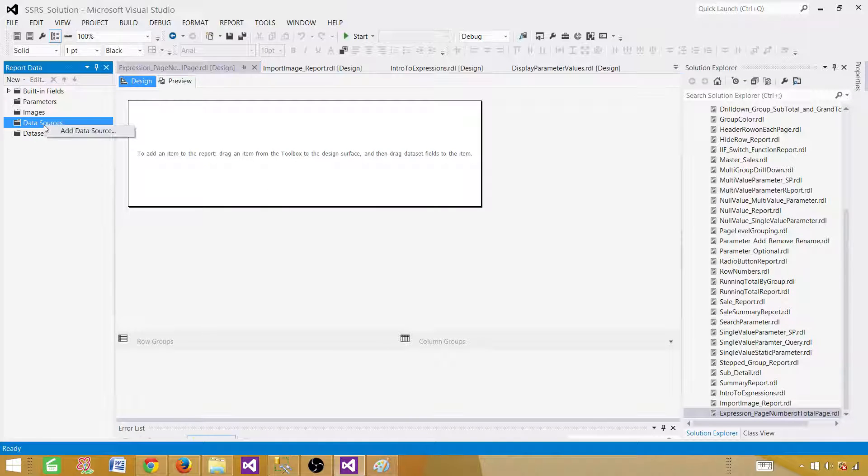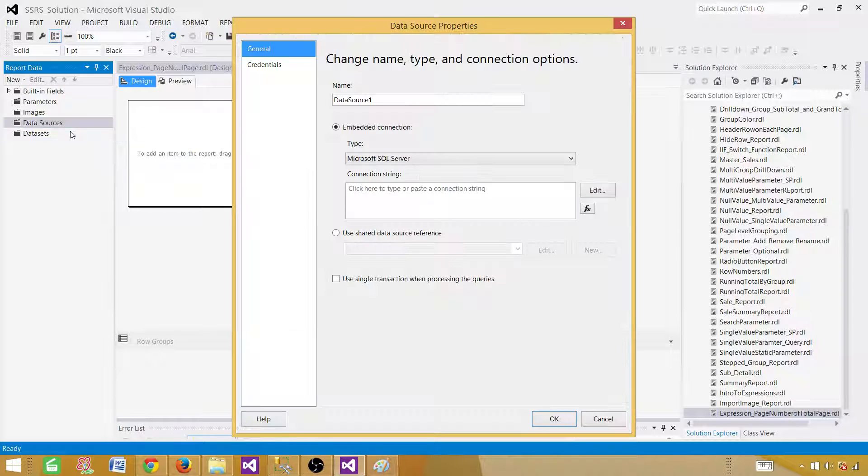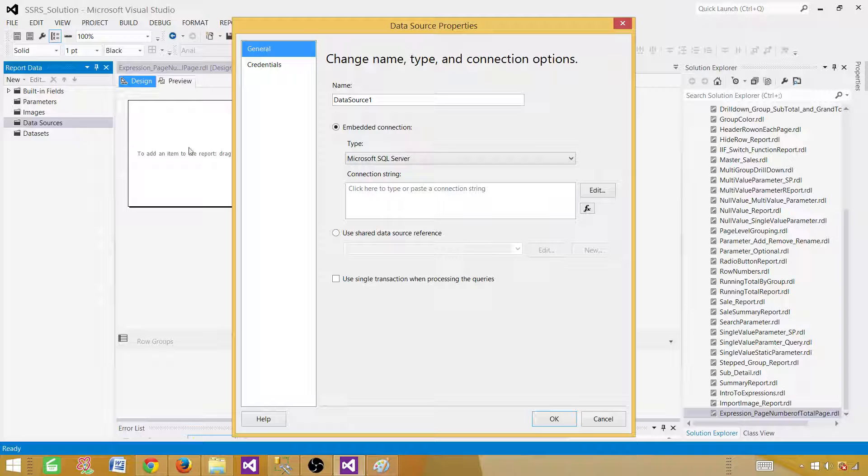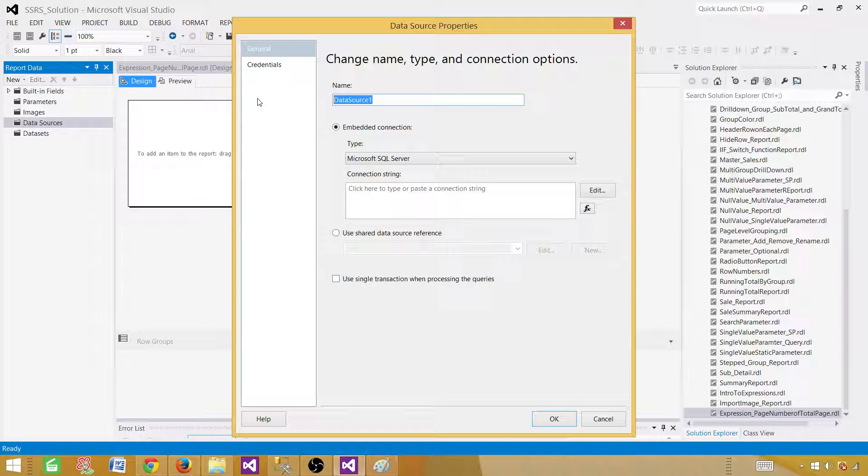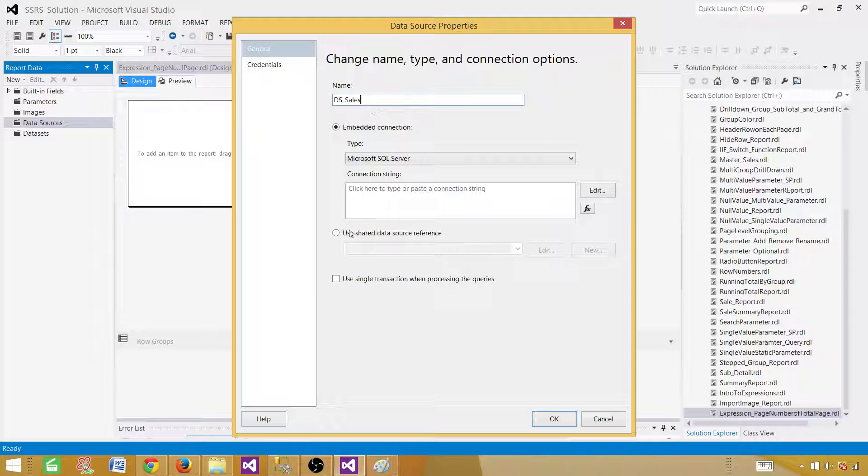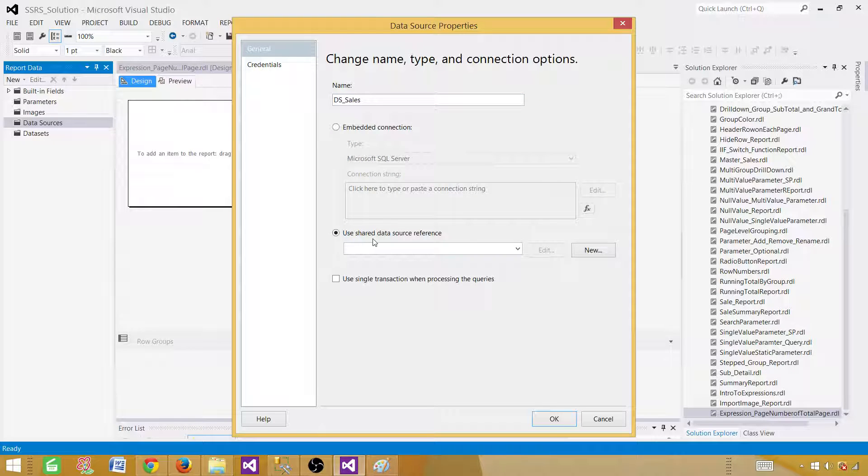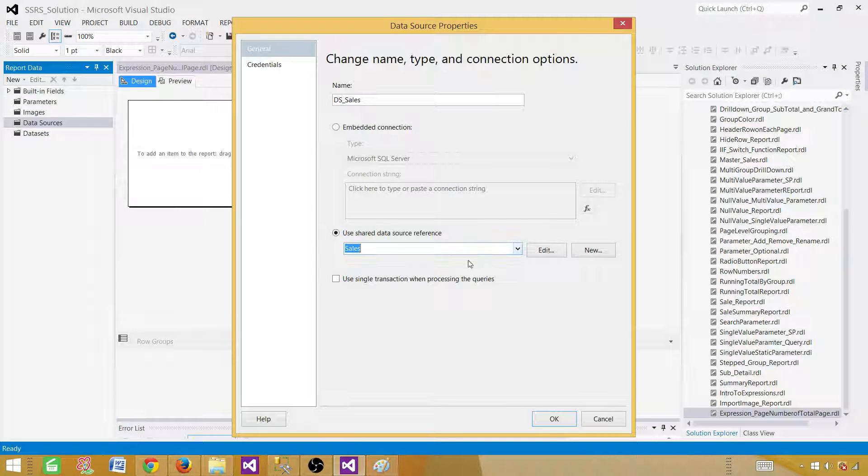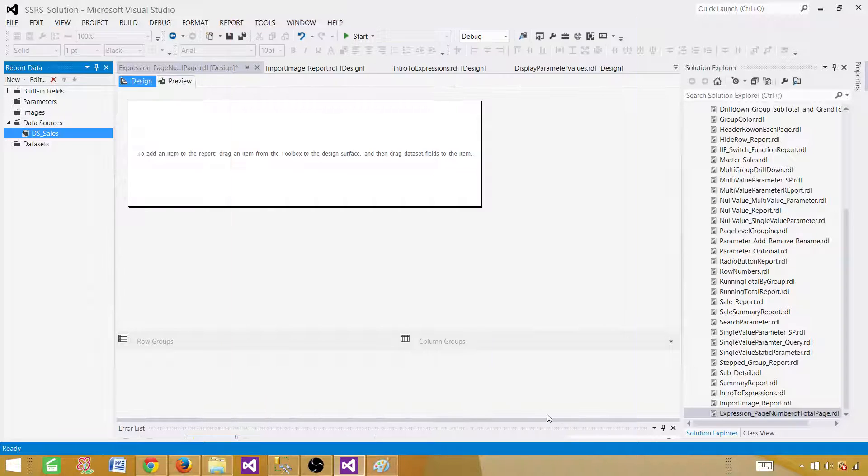Right-click on the data sources. Here you will be able to create an embedded data source or use the shared one. In our case, we are going to use the shared one. So let's call this one DS sales. And here, use shared data source reference. So click here. Hit OK.